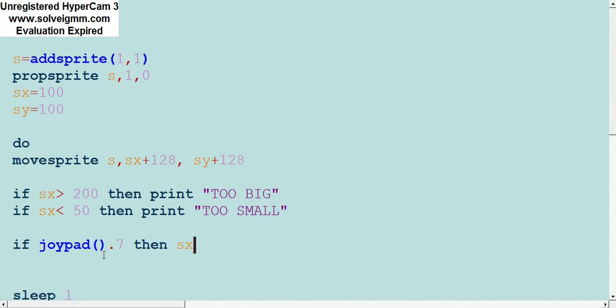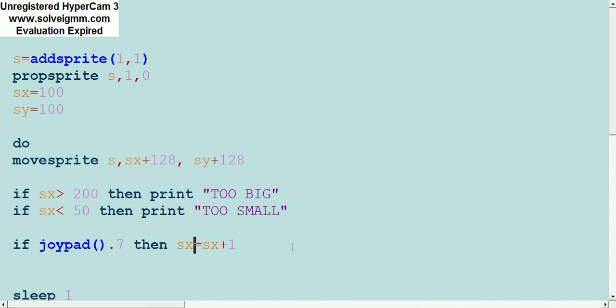That means if it was pressed down then SX plus plus, or SX equals SX plus one. Plus plus is like the C equivalent of this, which also works in basic but doesn't work in a lot of other languages. So let's compile it.